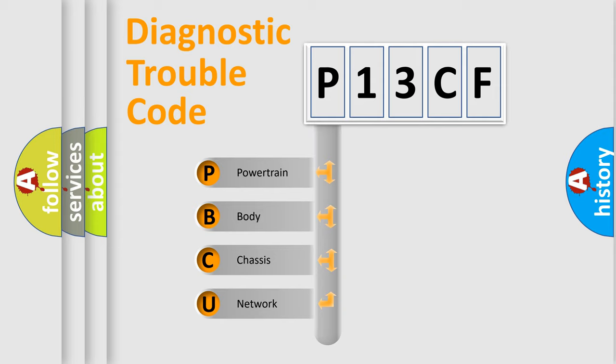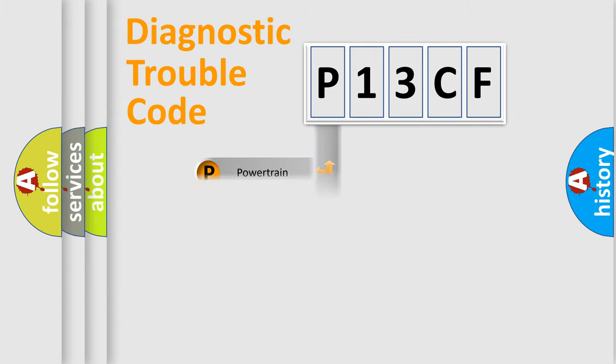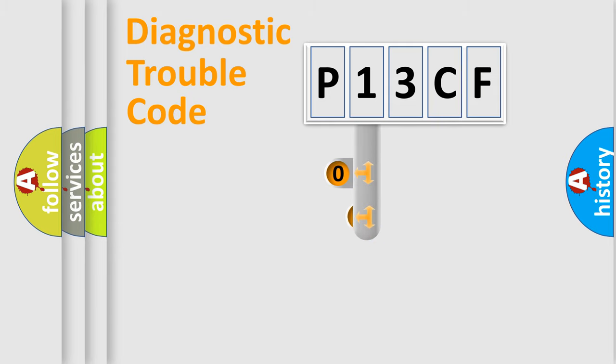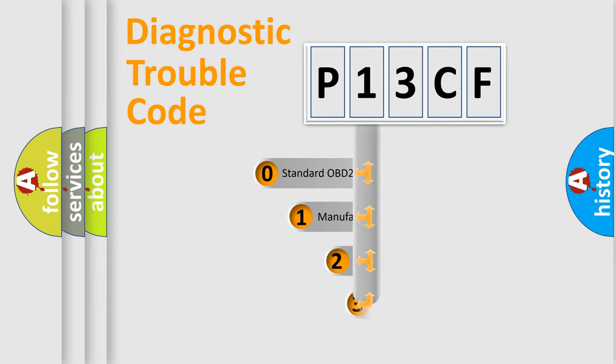We divide the electric system of automobile into four basic units: Powertrain, Body, Chassis, and Network. This distribution is defined in the first character code.